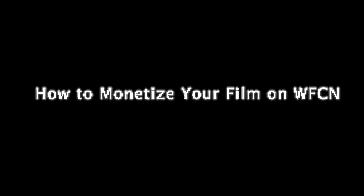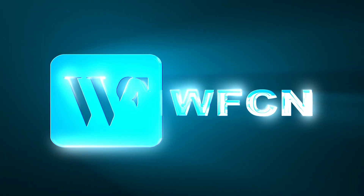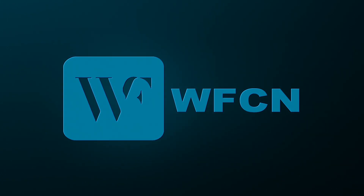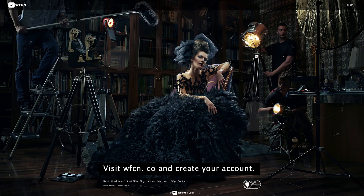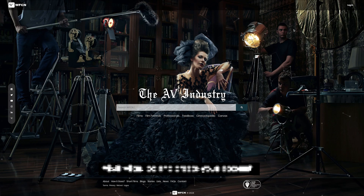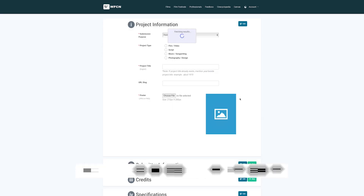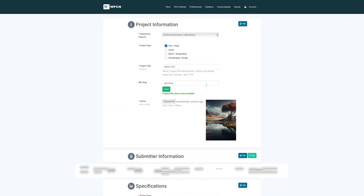How to monetize your film on WFCN. Visit WFCN and go and create your account. Fill in your details to register for an account. Once registered, navigate to the My Films section.